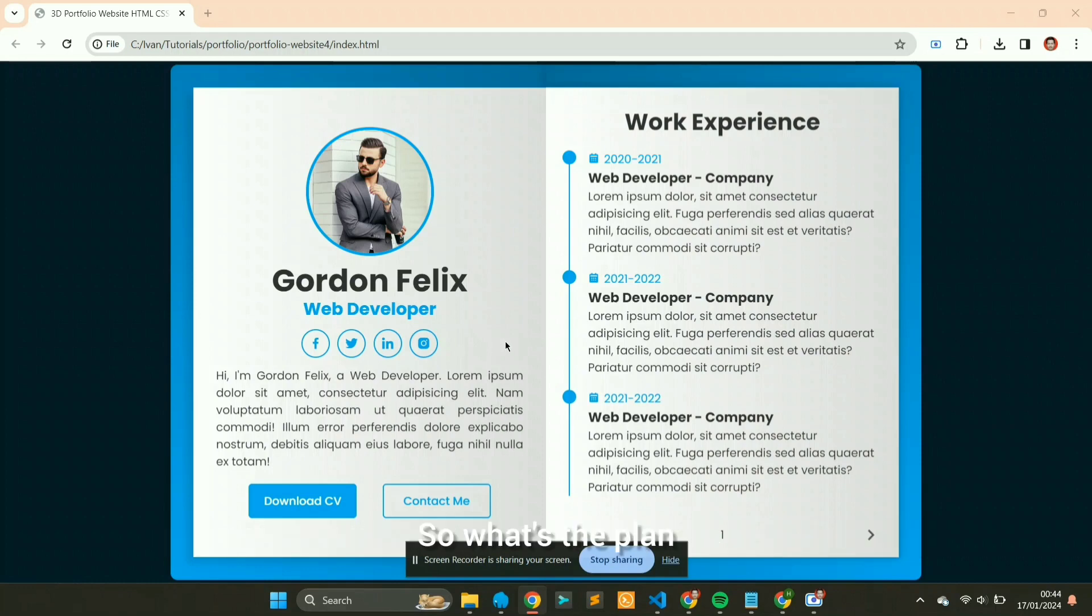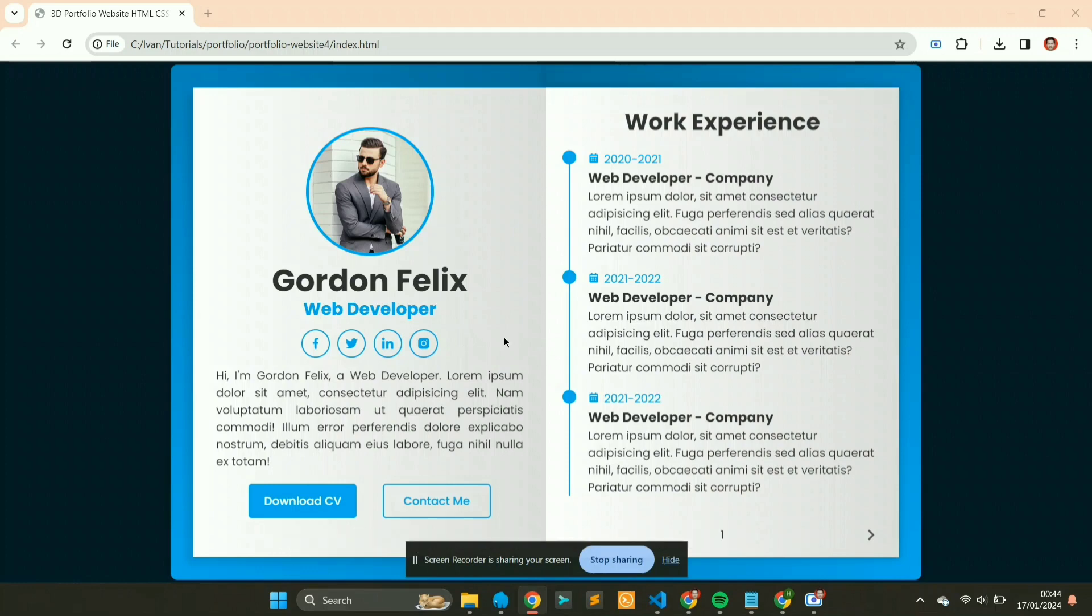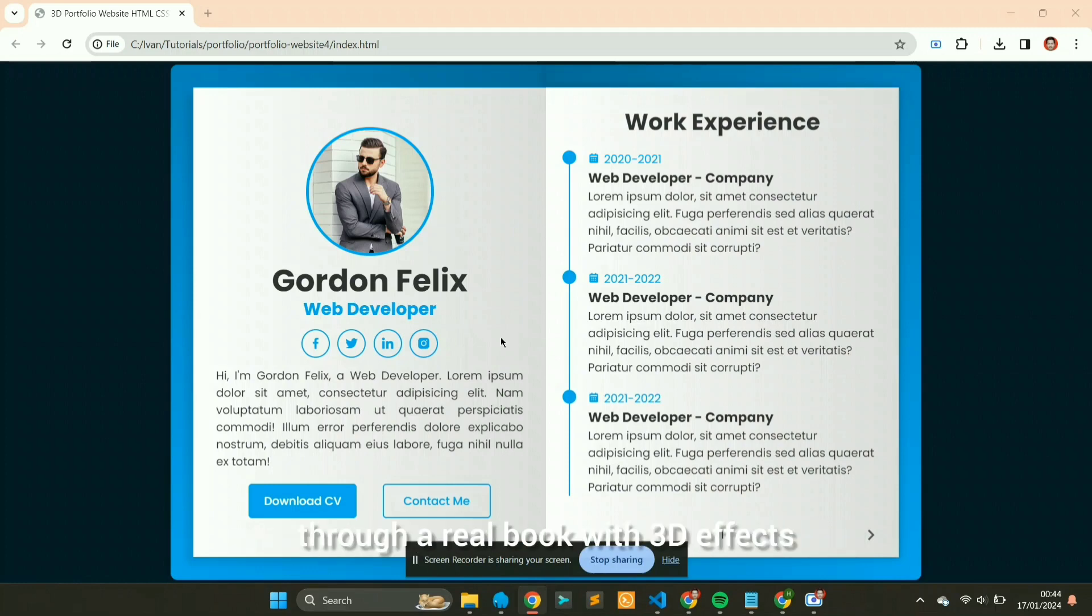So what's the plan? We're going to transform the look of our portfolio website into something like flipping through a real book with 3D effects.